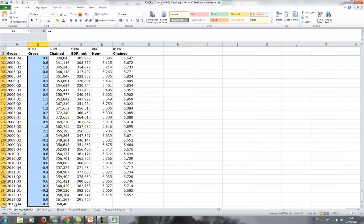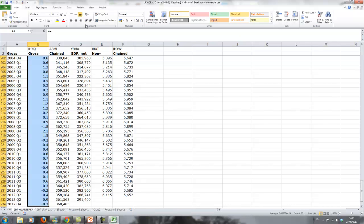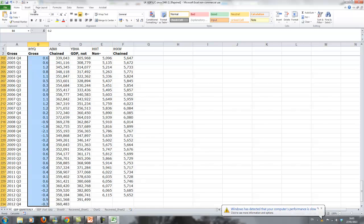You can see here at the very end, quarter 4, 2012, we have negative 0.3, that was what was published last week. Once you highlighted the data and you want a graph, you go to insert, and here are certain graphing options.